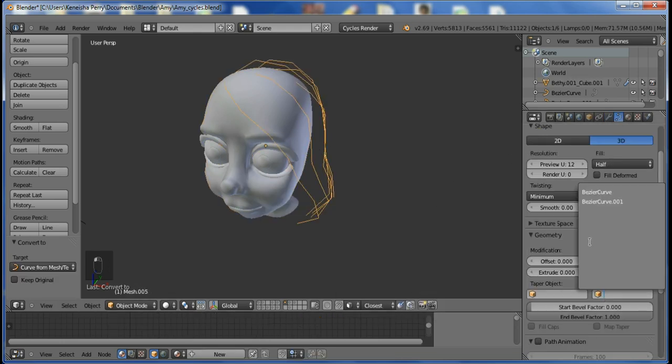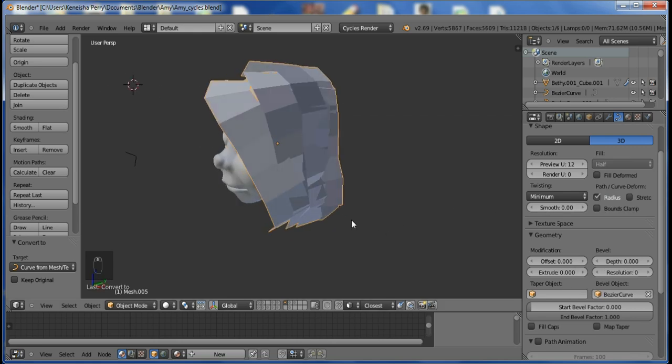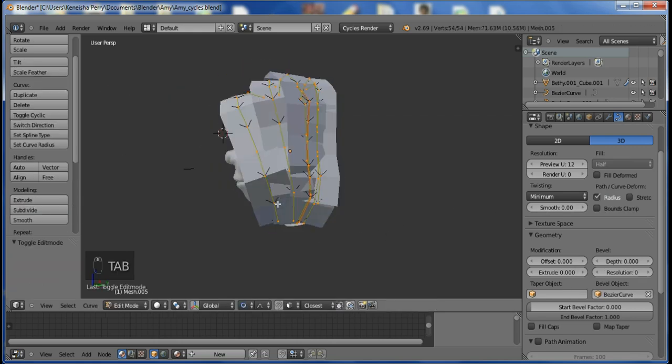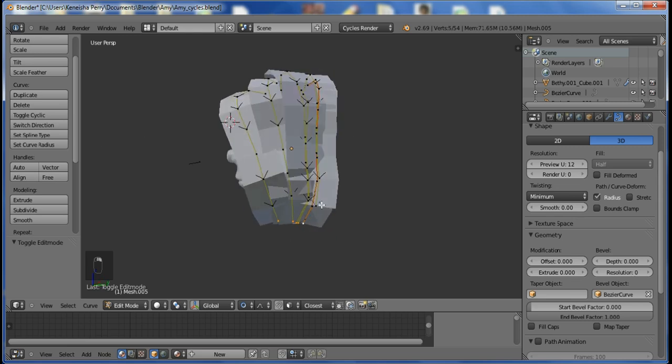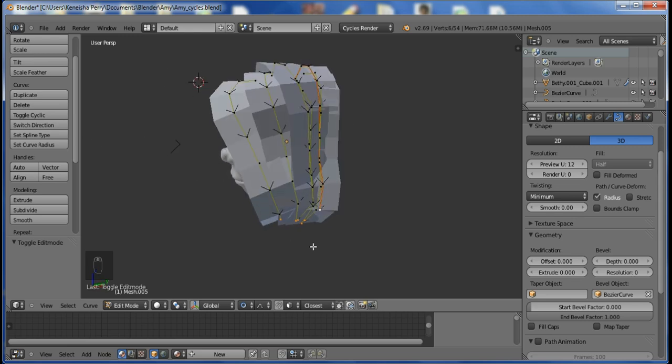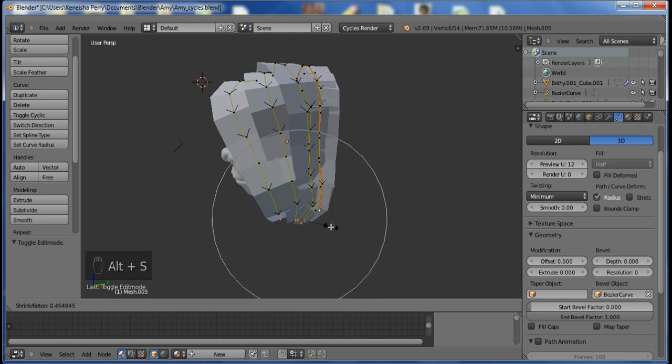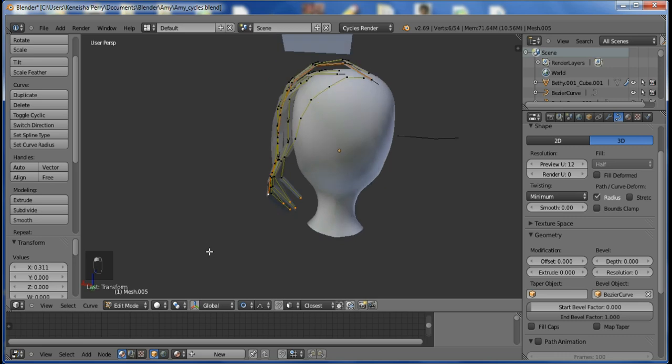So here, while I'm still in curved mode, I go into editing. I select all of the tips, and then using proportional editing, the proportional editing tool, I scale down the tips so that they are nice and tapered.